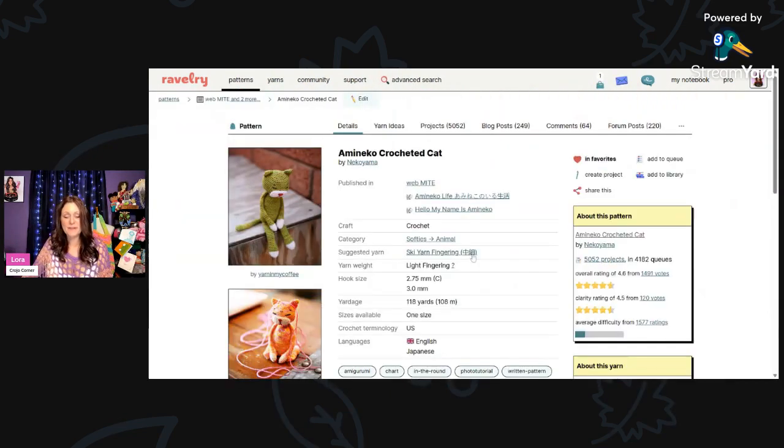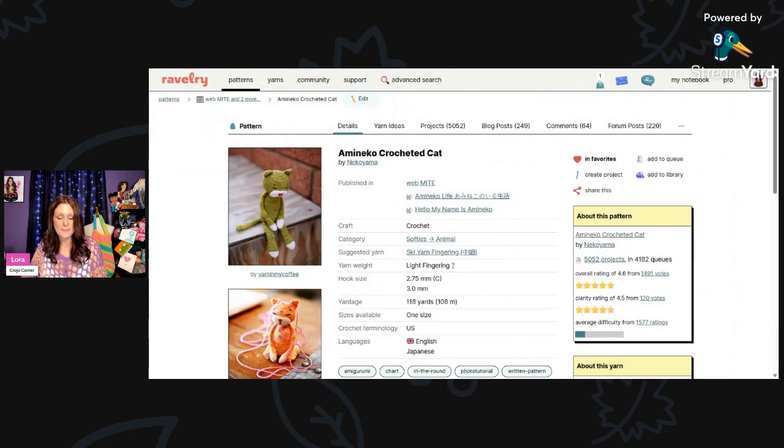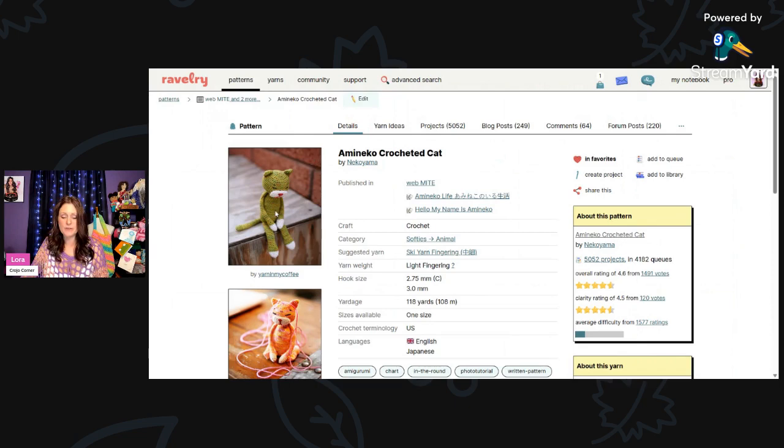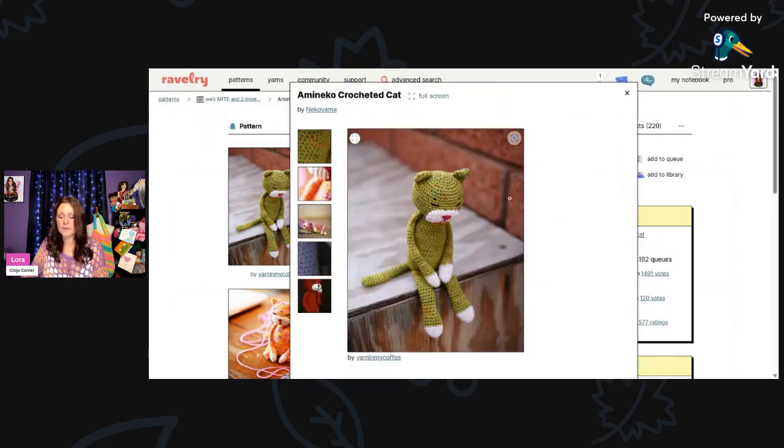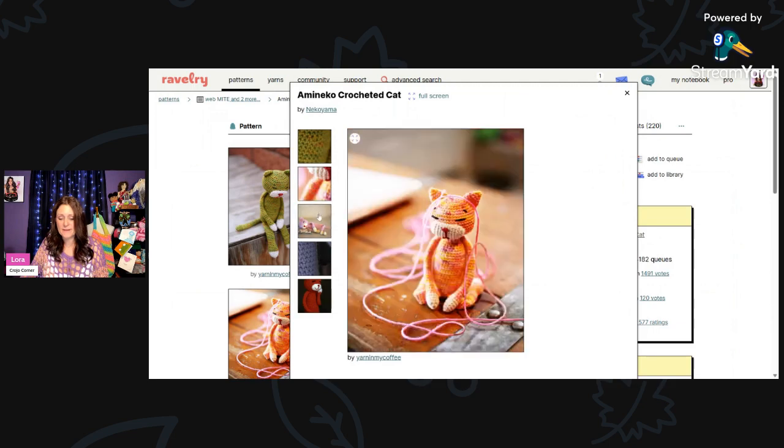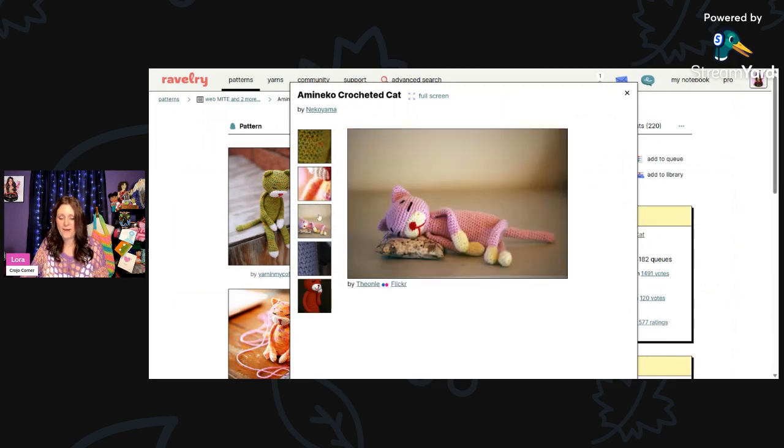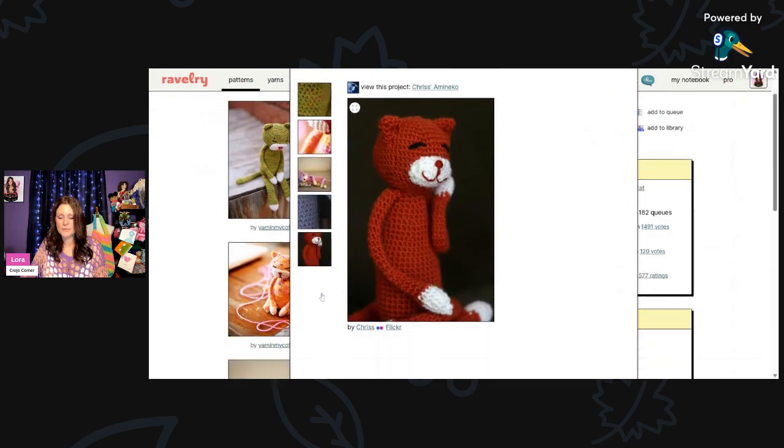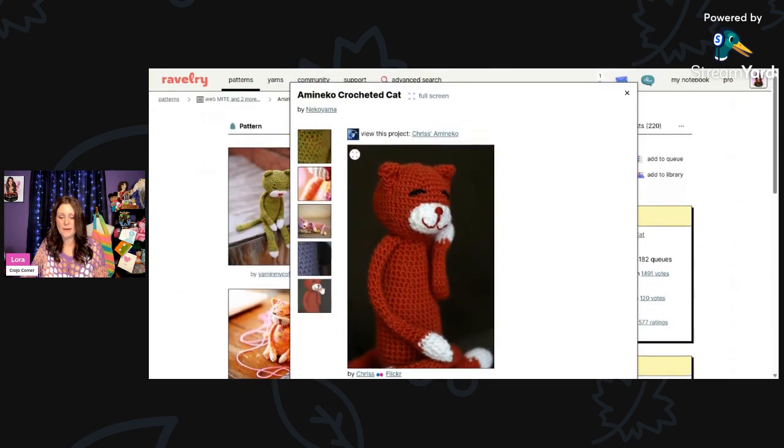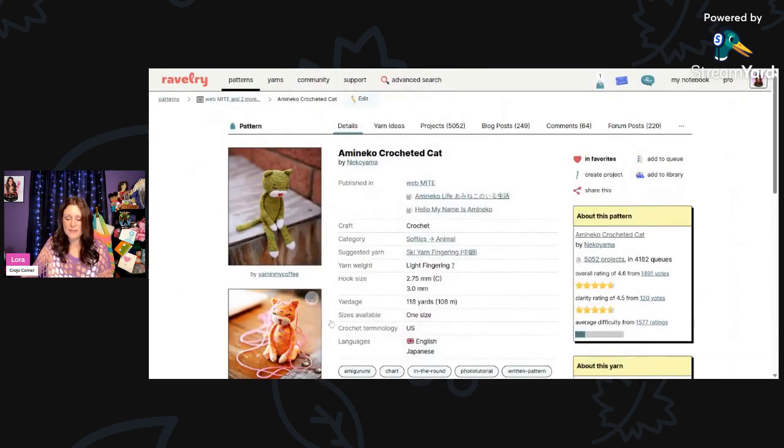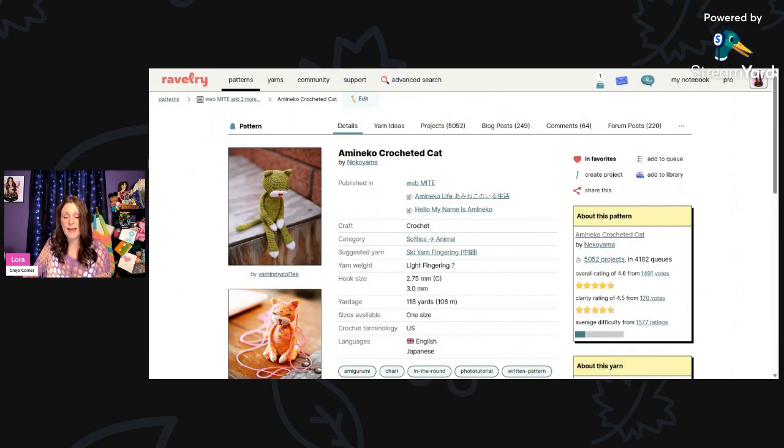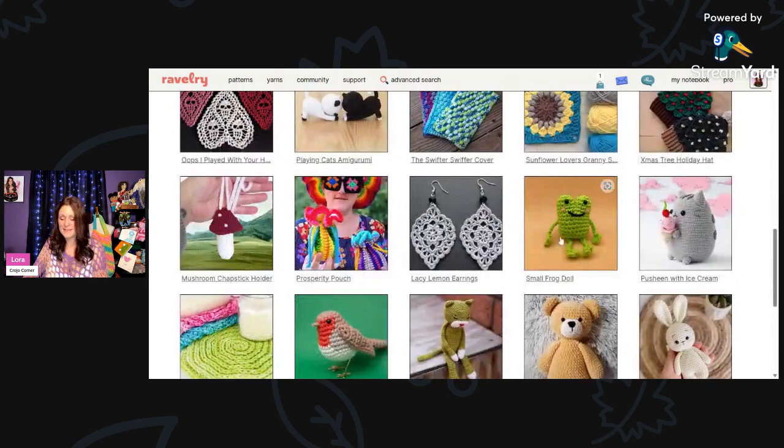And let's see here. Here's the little cat. This is called Amaniko Crocheted Cat by Nikoyama. This is using light fingering weight, 118 yards, and a 2.75-millimeter hook. Look at that little kitty. He looks a little bit sad. That's so cute. He's just hanging around. Super sweet. Anybody that likes amigurumi would probably enjoy that.